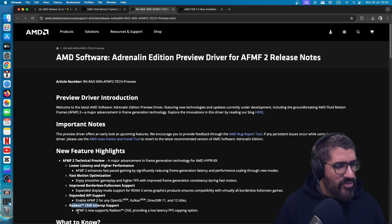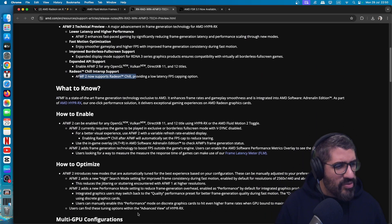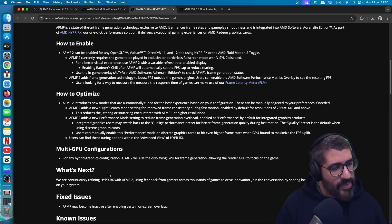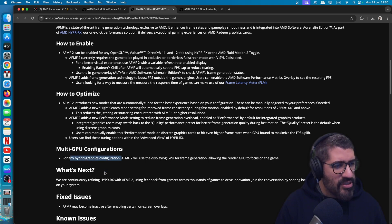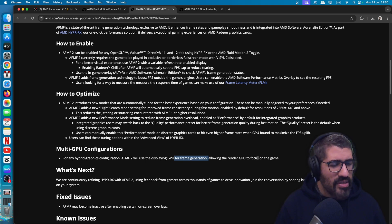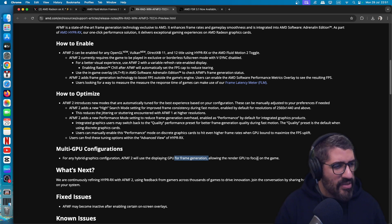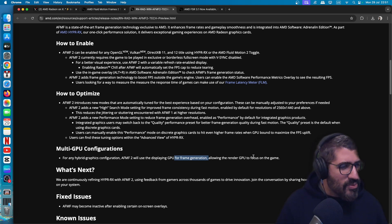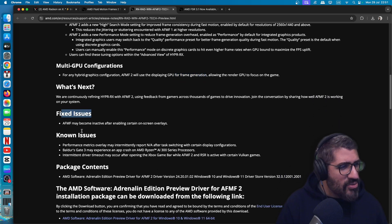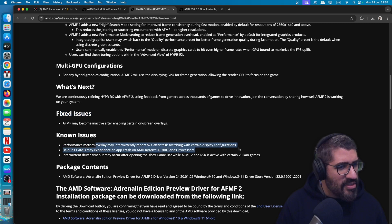Radeon Chill interoperability support — AFMF2 now supports Radeon Chill, providing a low-latency FPS capping option. They've also given instructions on multi-GPU configurations, which is quite cool. For any system with a hybrid graphics configuration, AFMF2 will use the display GPU for frame generation, allowing the render GPU to focus on the game. So if you've got integrated graphics on your motherboard plus a separate dedicated graphics card, one handles frame gen and the other renders the game.